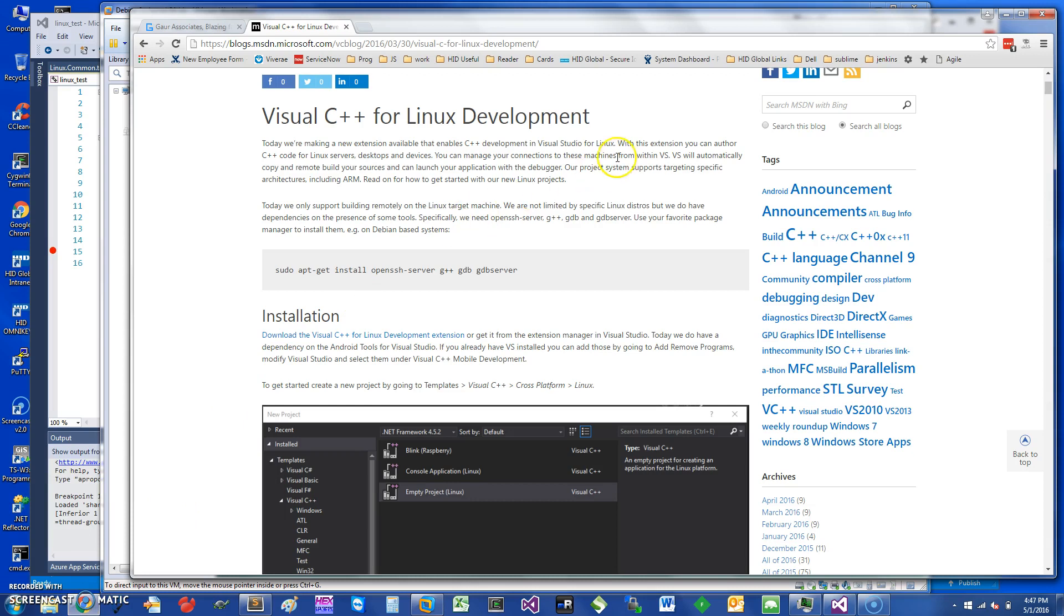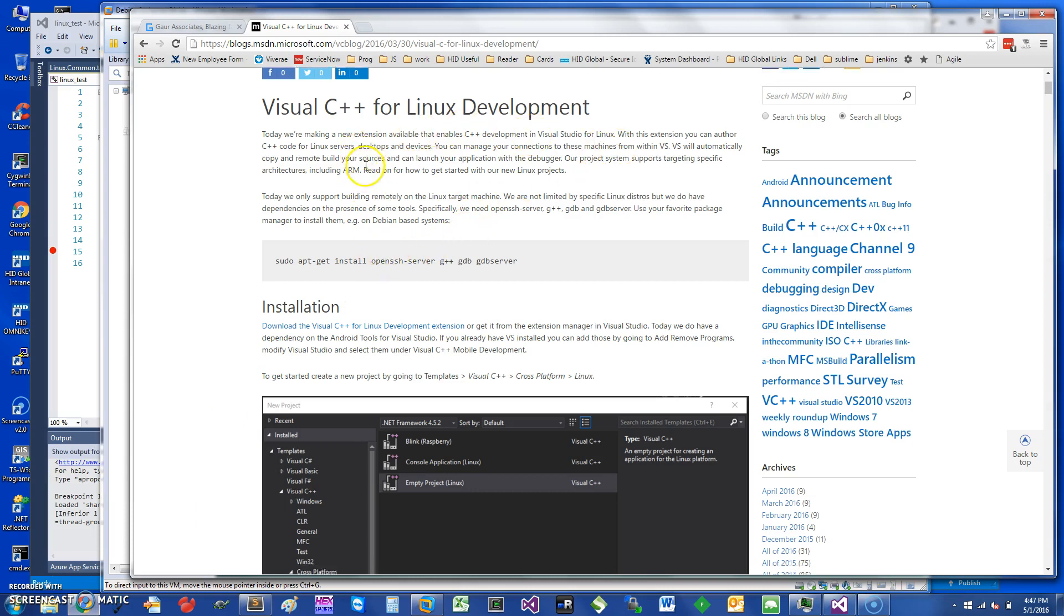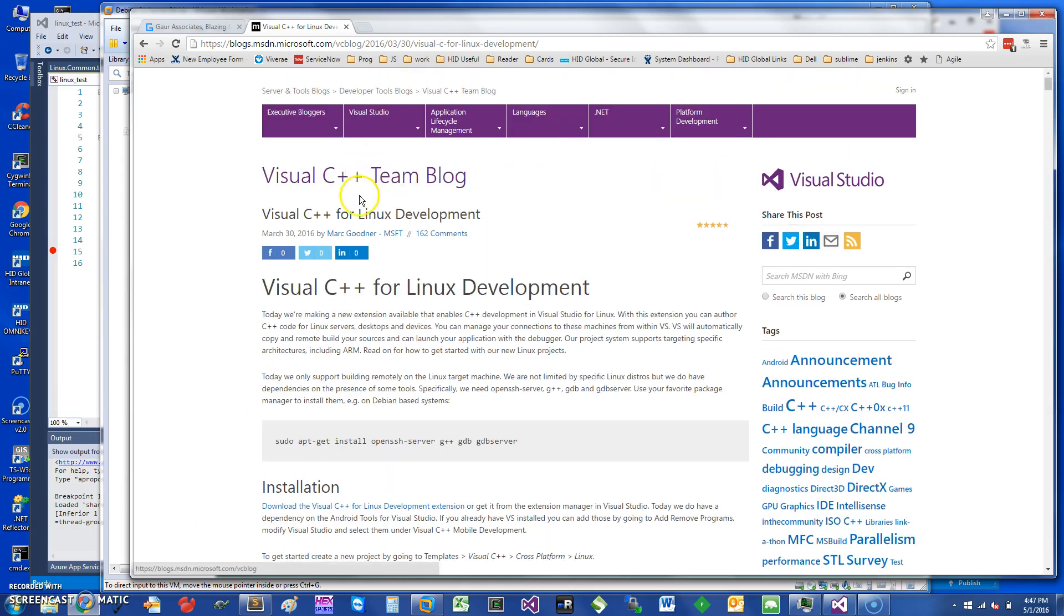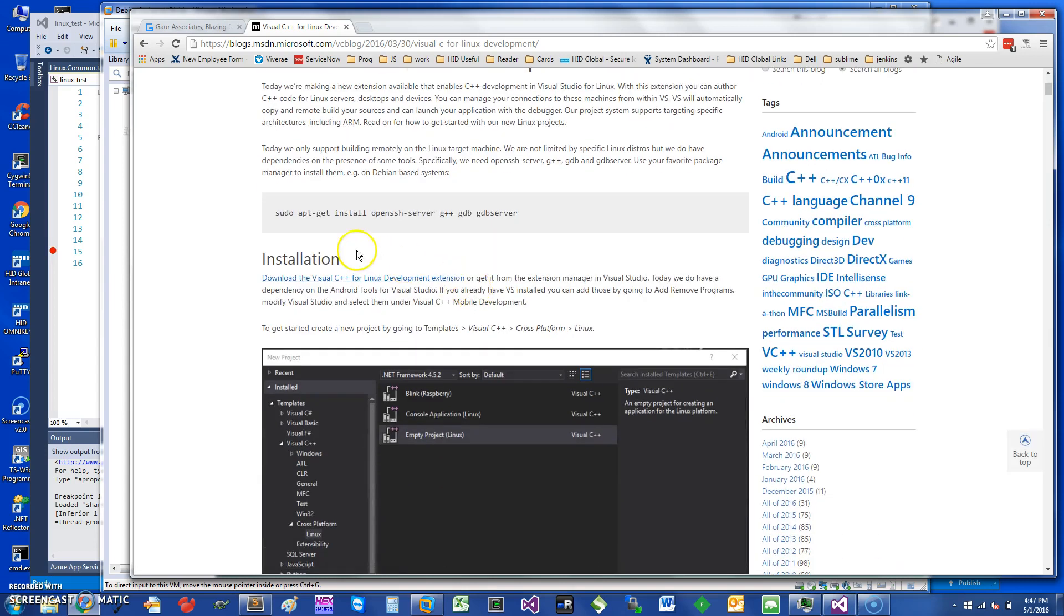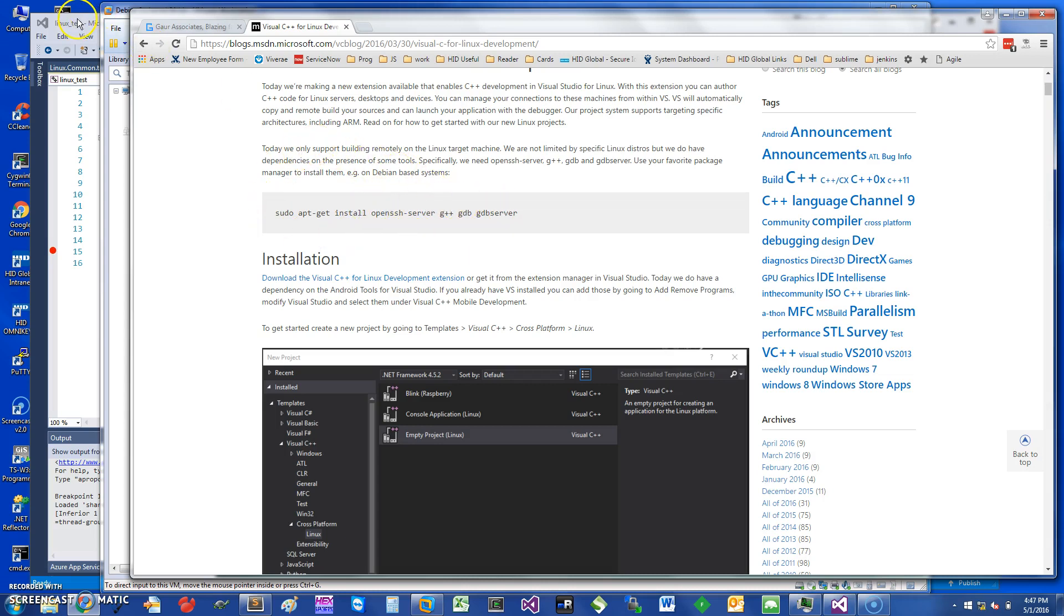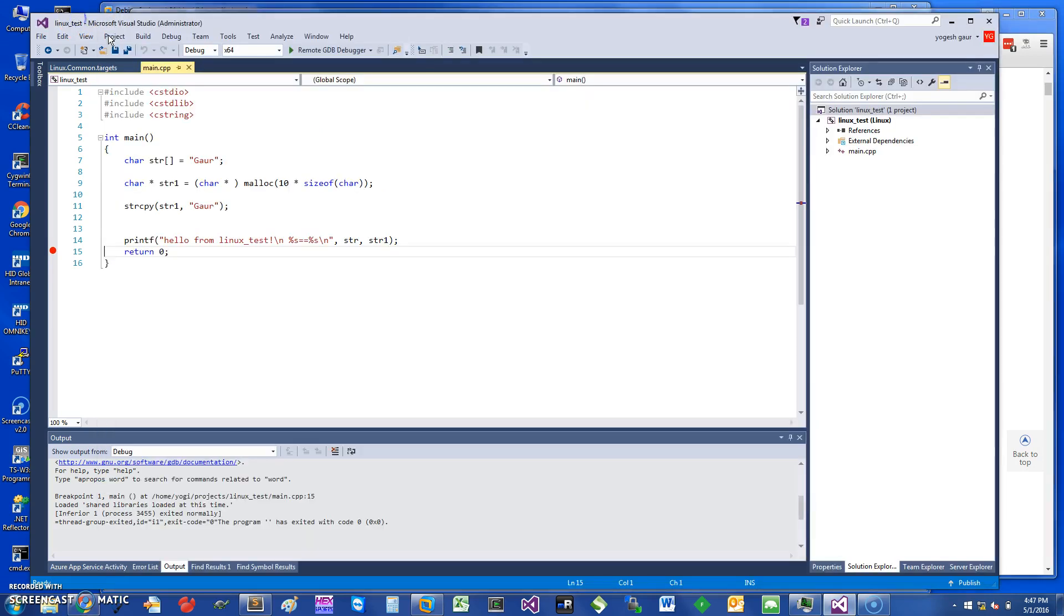What you want to do is go to the Visual C++ Team Blog and follow the instructions. The first thing I've done is install these packages: apt-get install openssh-server, g++, gdb, and gdb-server, because it needs to connect remotely.